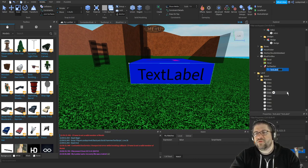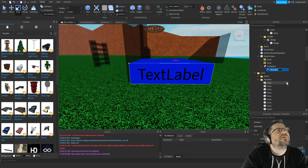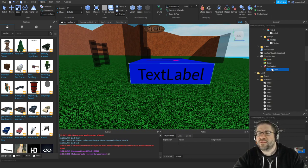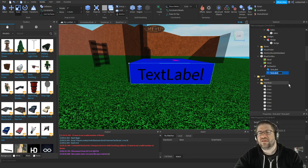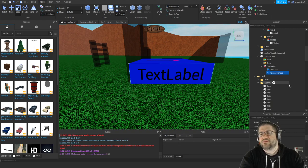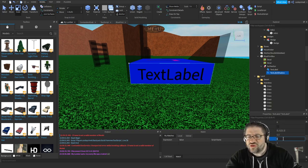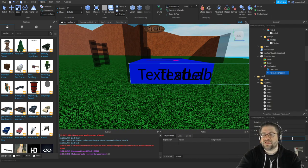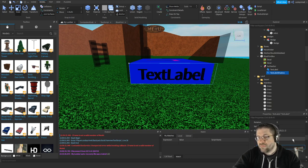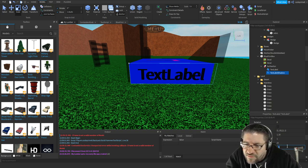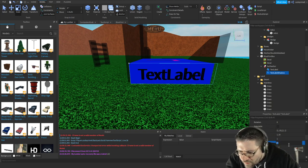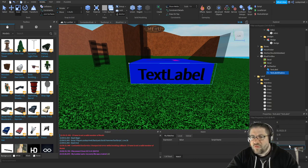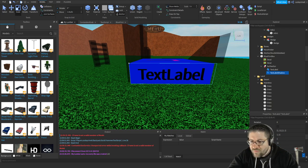I want to duplicate and call this one 'text label shadow'. This shadow one I want offset just slightly - 1.5. No, not that one. Take that back down - 1.5. There we go. And then 1.1. And then this one's also 1.1.